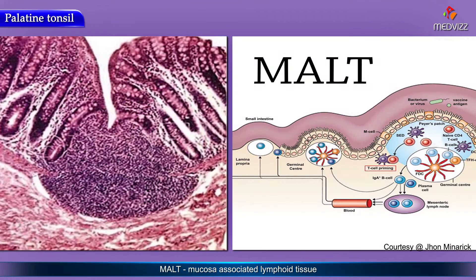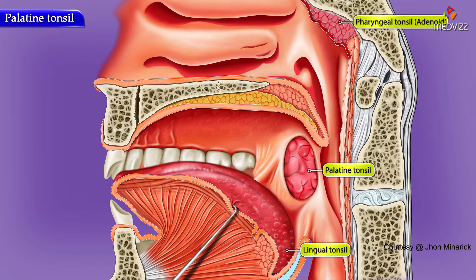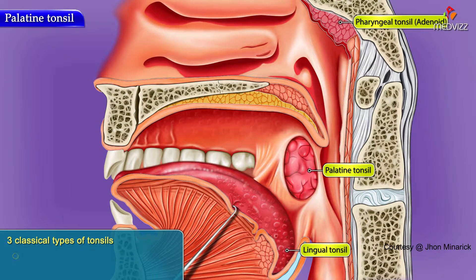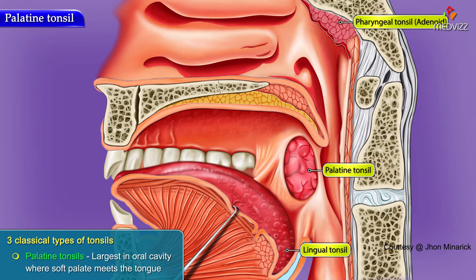In some areas, the MALT or mucosal lymphoid tissue is differentiated enough to form grossly recognizable organs or excrescences, and these are called tonsils. You basically have three classical types of tonsils, the largest of which in the oral cavity are the palatine tonsils, where the soft palate meets the tongue.